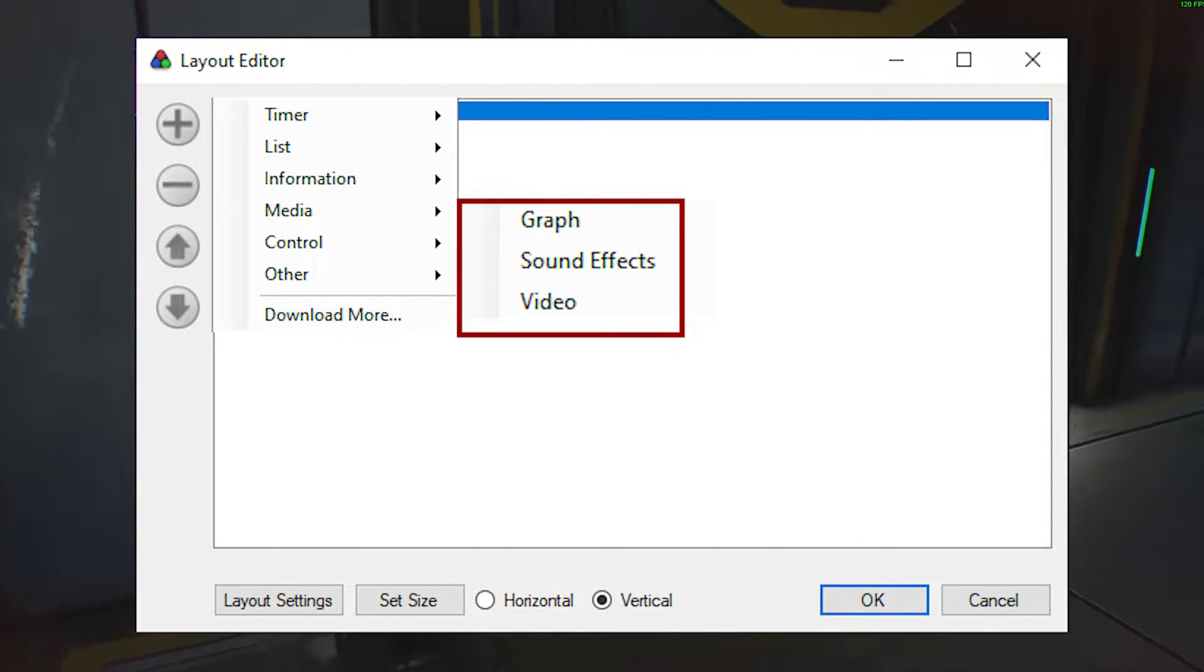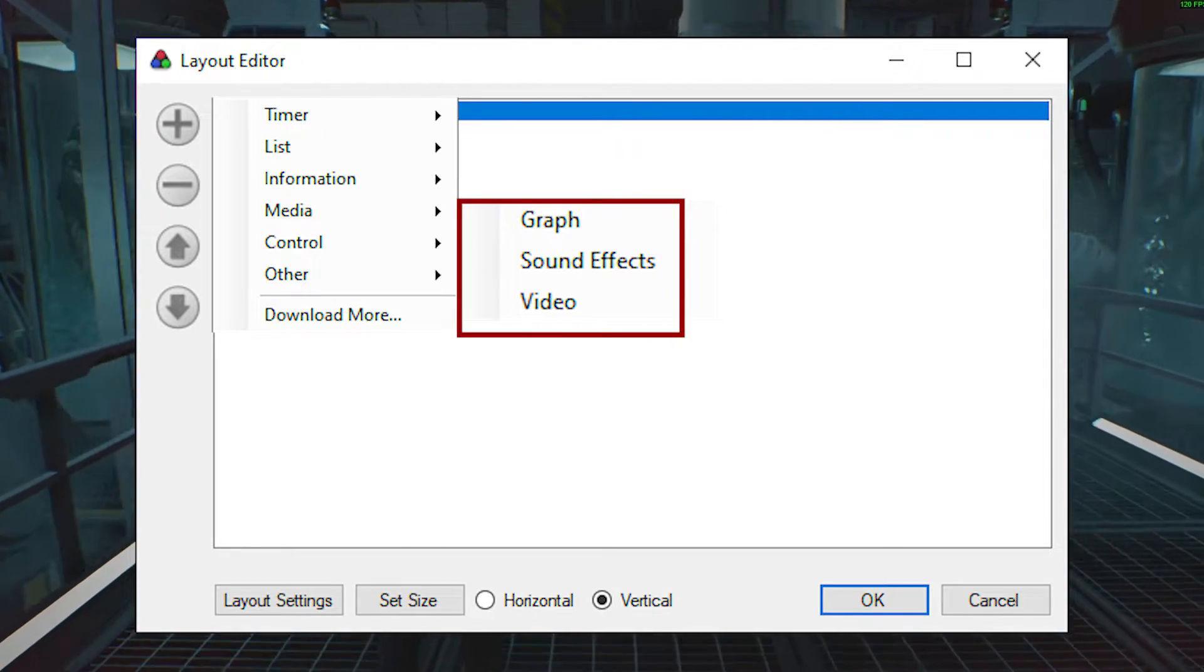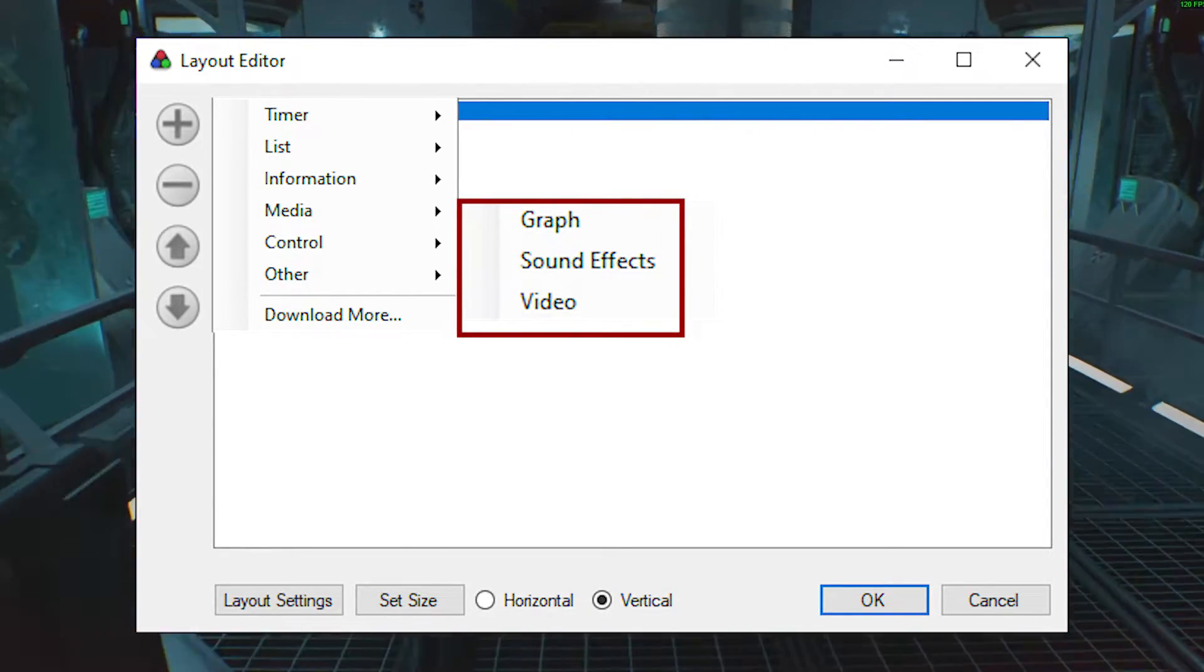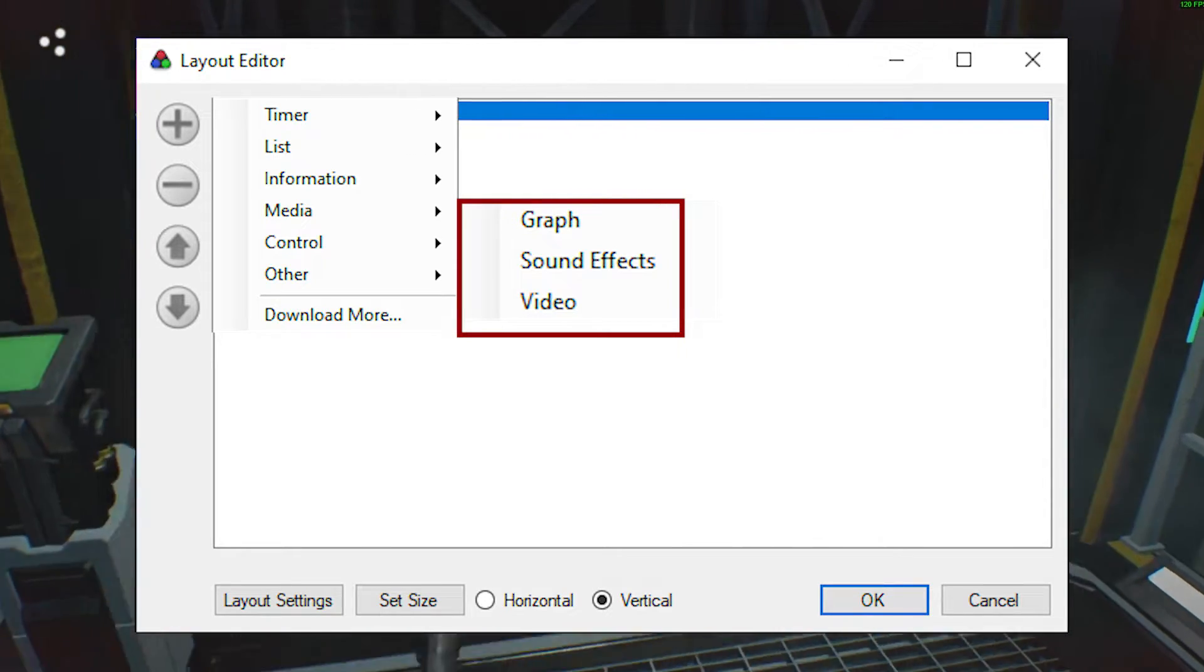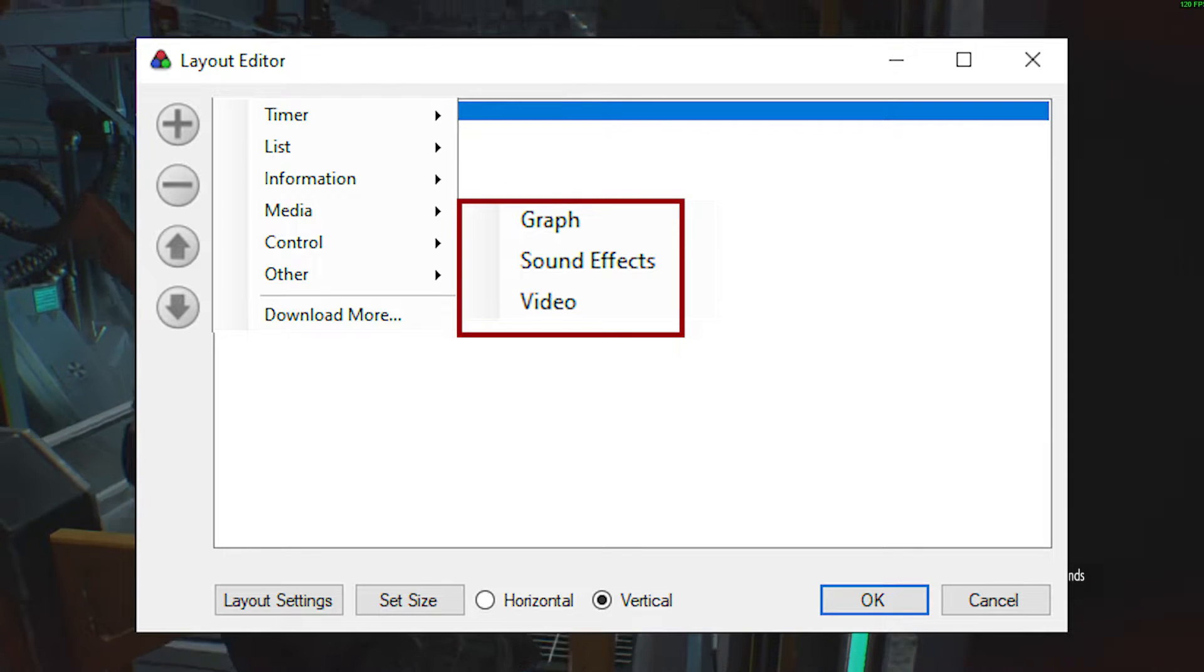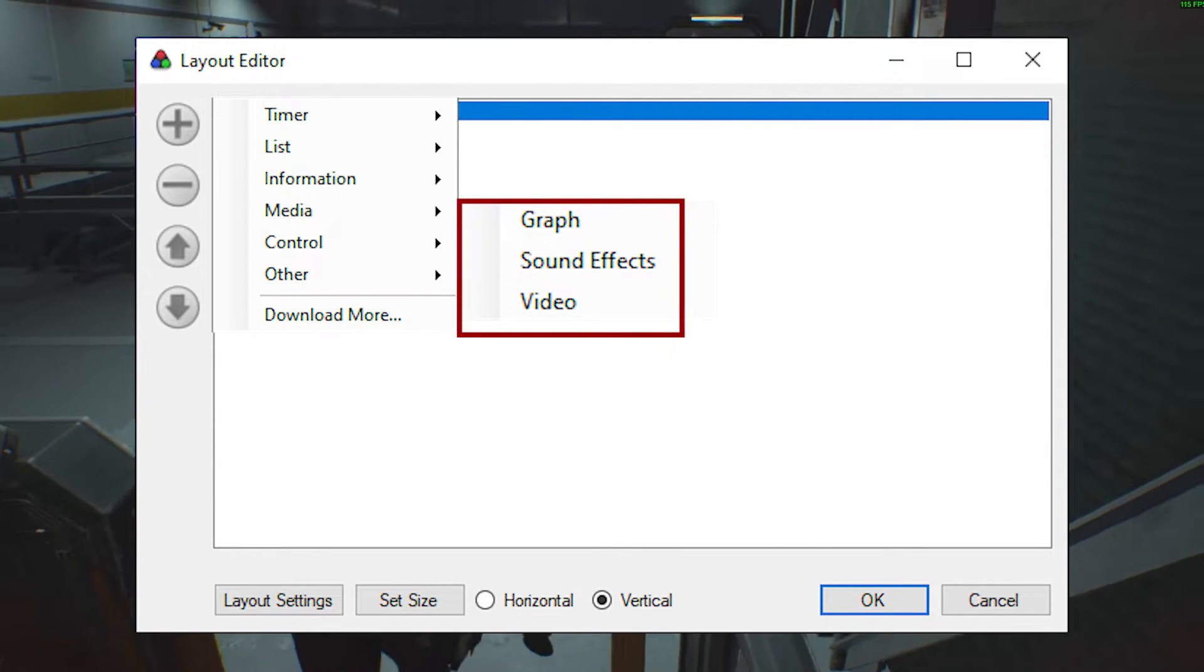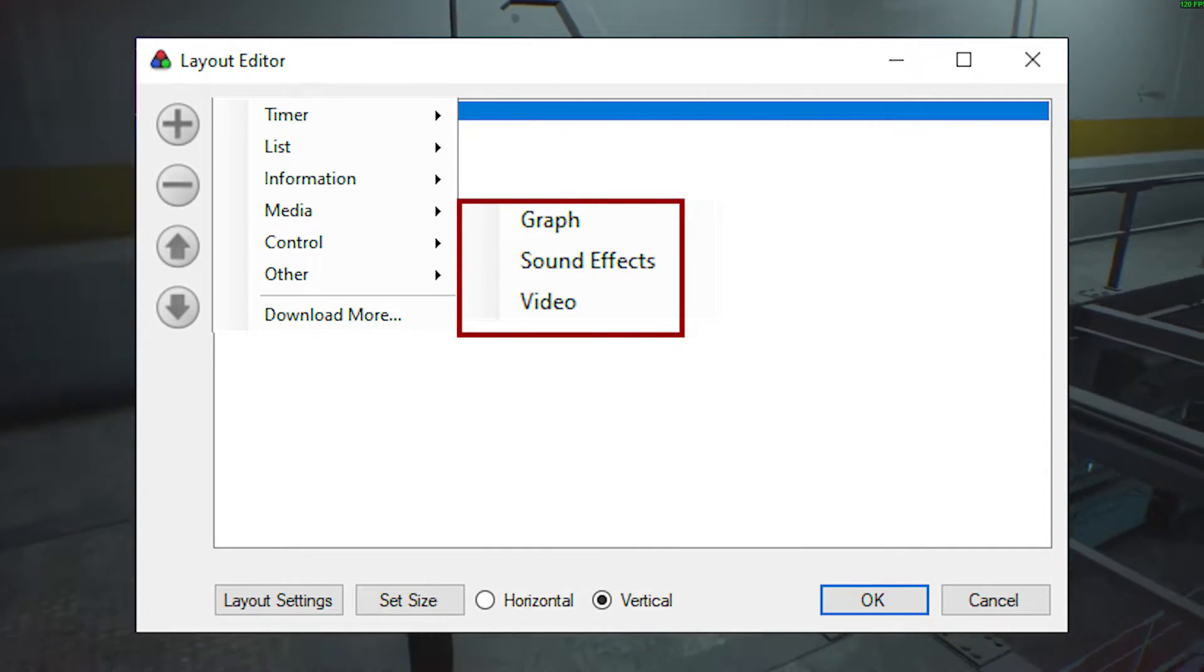Next is Media. This one can be rather fun. Firstly, you have a graph that shows your current run's pace in real time. Then you have sound effects, which allow you to attach sound effects to certain actions like gold splits, resetting, and even getting a personal best. Finally, you can add a video to compare against that will play along with your splits, so you can see exactly where you were in your personal best.